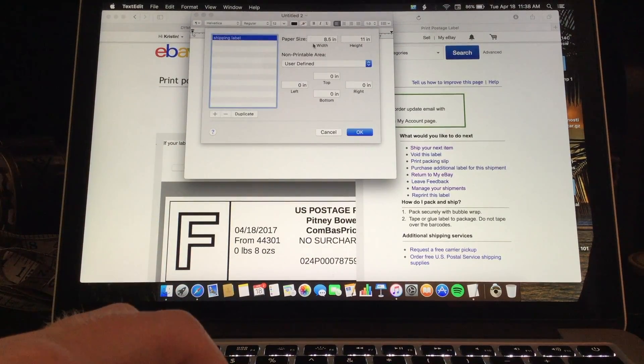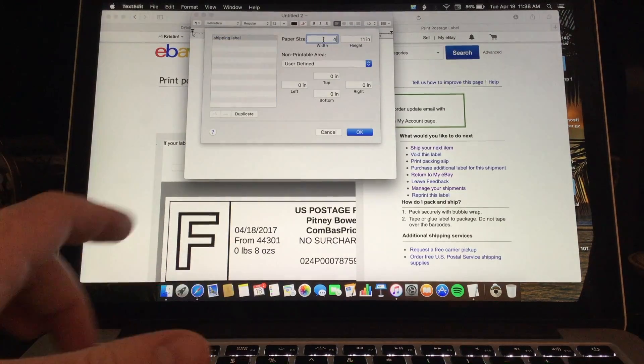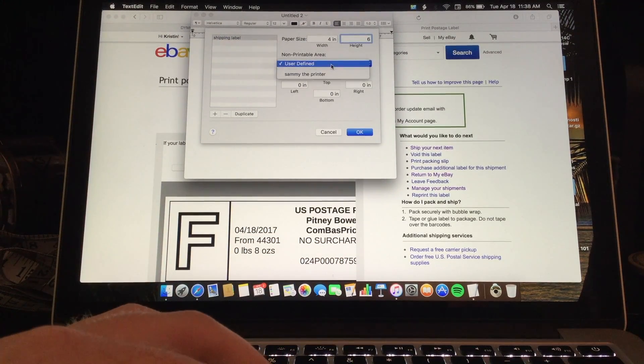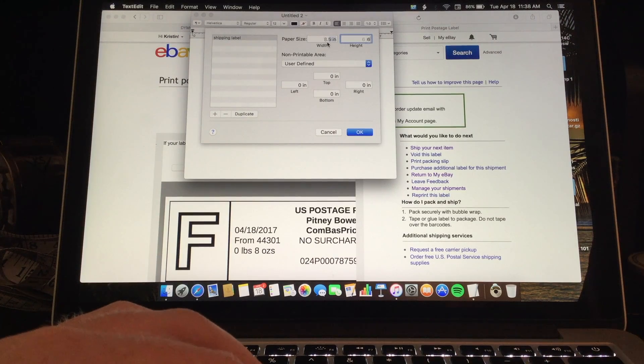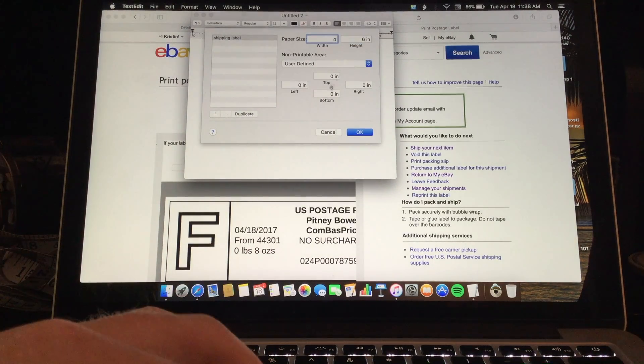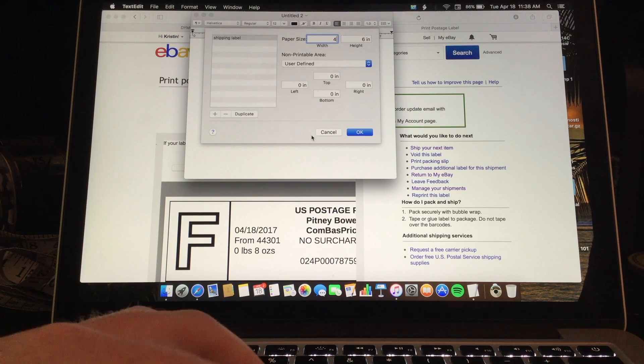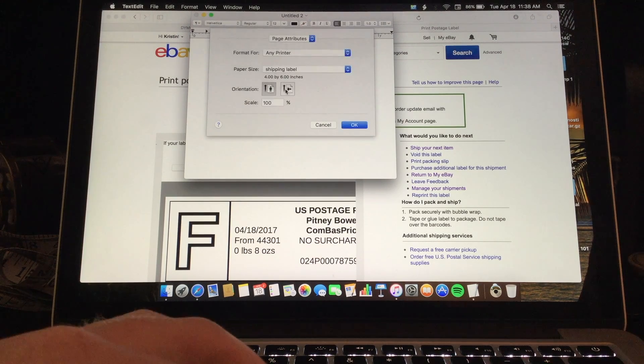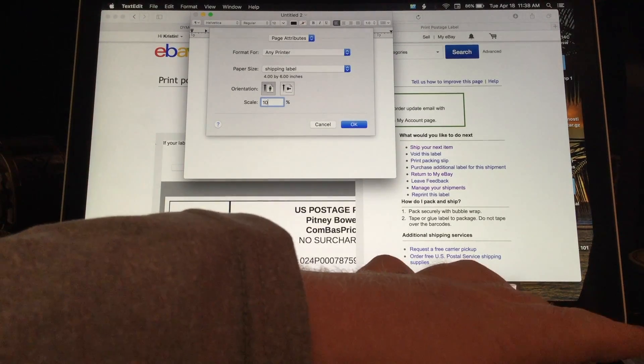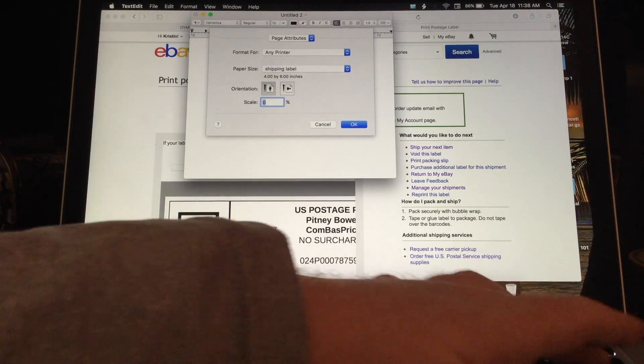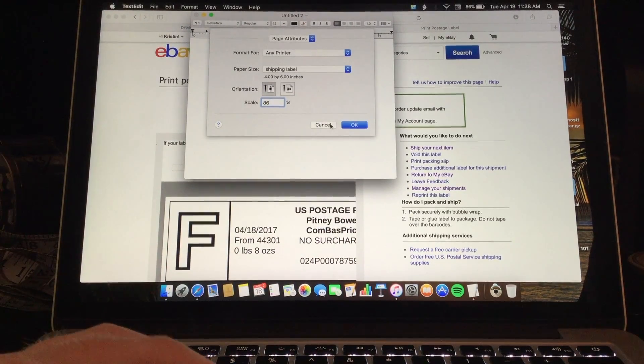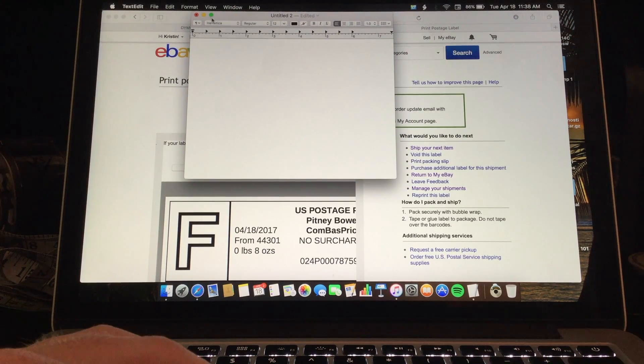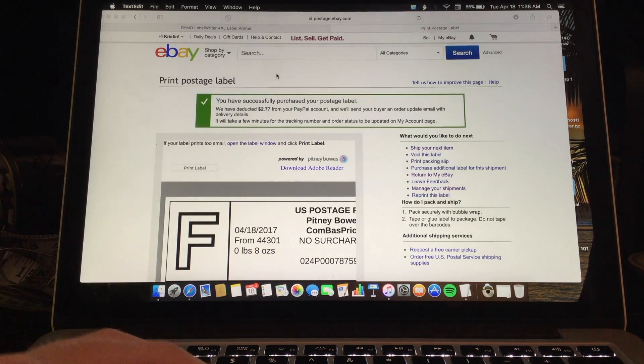You want to click off of that. Then you can change the dimensions to 4 by 6. Non printable area doesn't matter. Just make sure this stays 4 by 6. And then the margins can all stay 0. Click OK. And then I like to change the scale to 86 because it makes the whole shipping label show up on the Dymo. And then you can close that out.